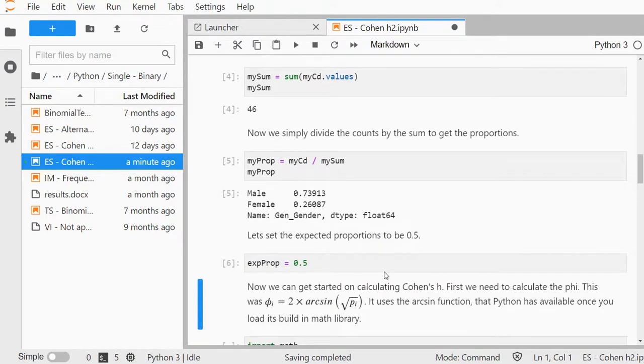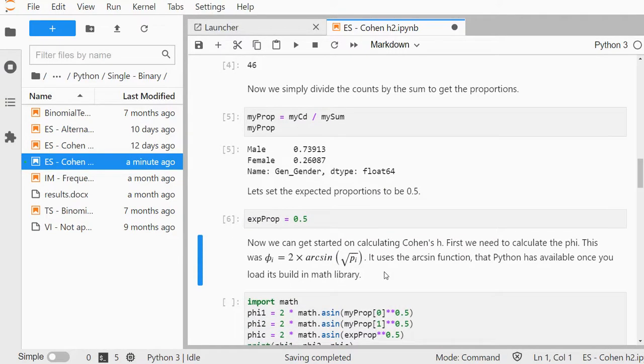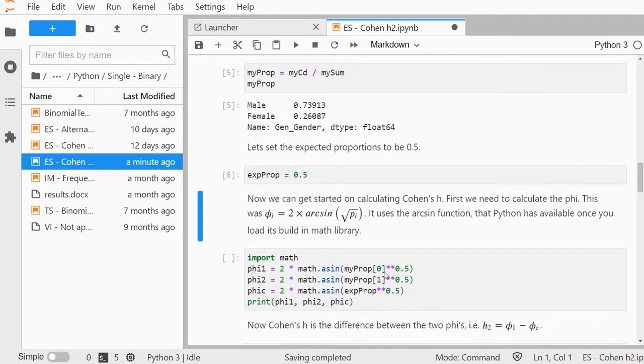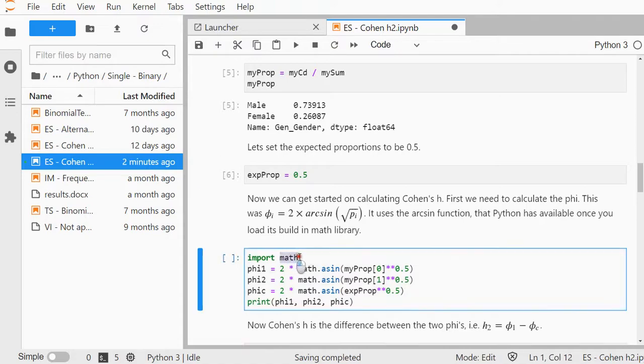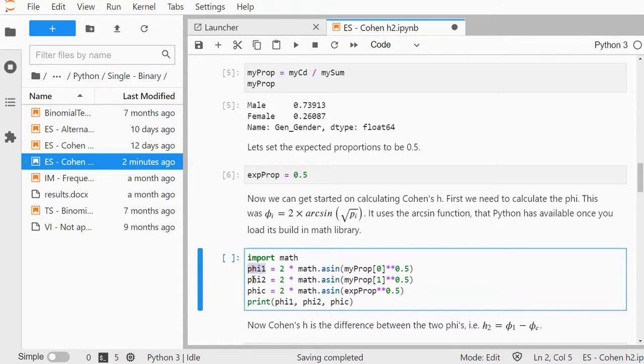Now we can finally get to calculating Cohen's H. I'm going to be using the asin function for that, which is in the math library. It comes with Python, so you don't need to install it first. I'll do both categories, phi1 and phi2.